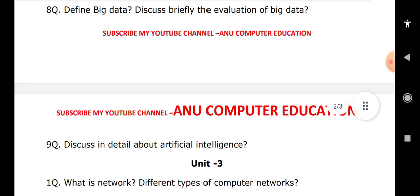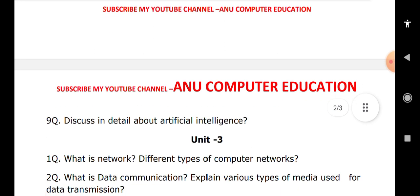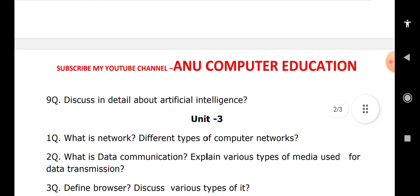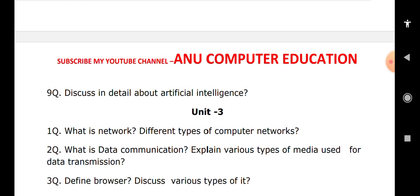For networking topics: a network is the interconnection between two or more computers. You need to explain the different types of networks — LAN, MAN, WAN, and PAN — along with their definitions, advantages, and disadvantages. Next, explain the meaning of data communication, why we use it, and the different types of media used for data communication, including coaxial cable, twisted pair cable, and fiber optic cable.